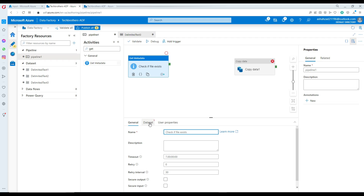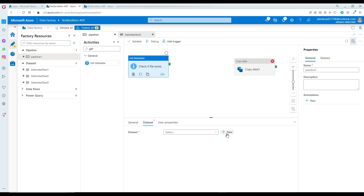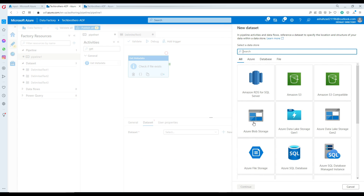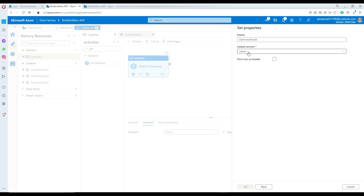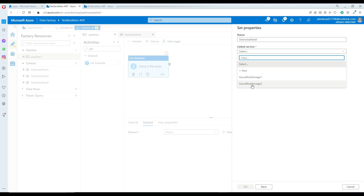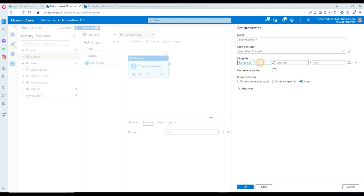Go to the dataset tab and create a new dataset — go to Azure Blob Storage, and the delimited text file type is fine. We will use the same linked service because we are checking the file in the input container. Set the container name to 'input' and the file name to 'customer.txt.'